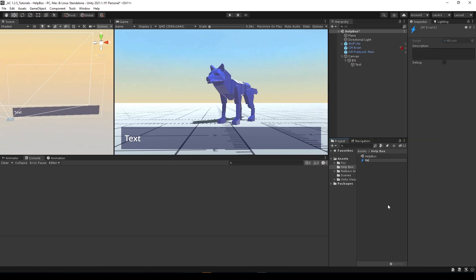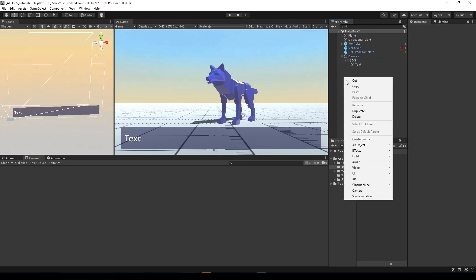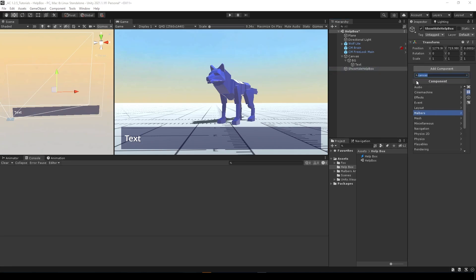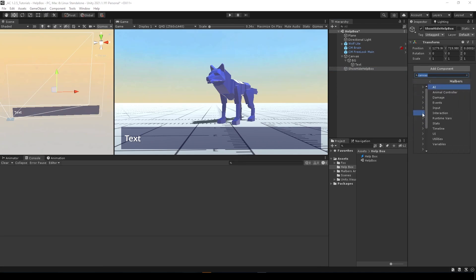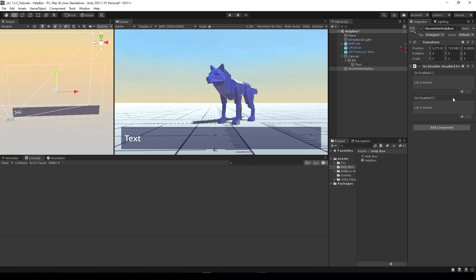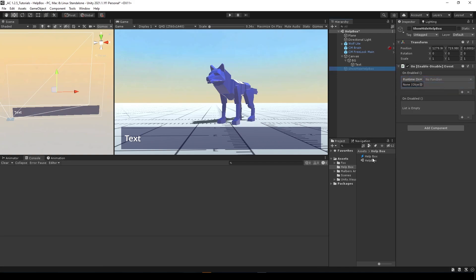Now to test this, I'm going to create an empty game object that will show and hide the help box. I have a component called, let's find it in Malvers Animations, event on enable disable event that will invoke two events when this game object is enabled and when it's disabled.